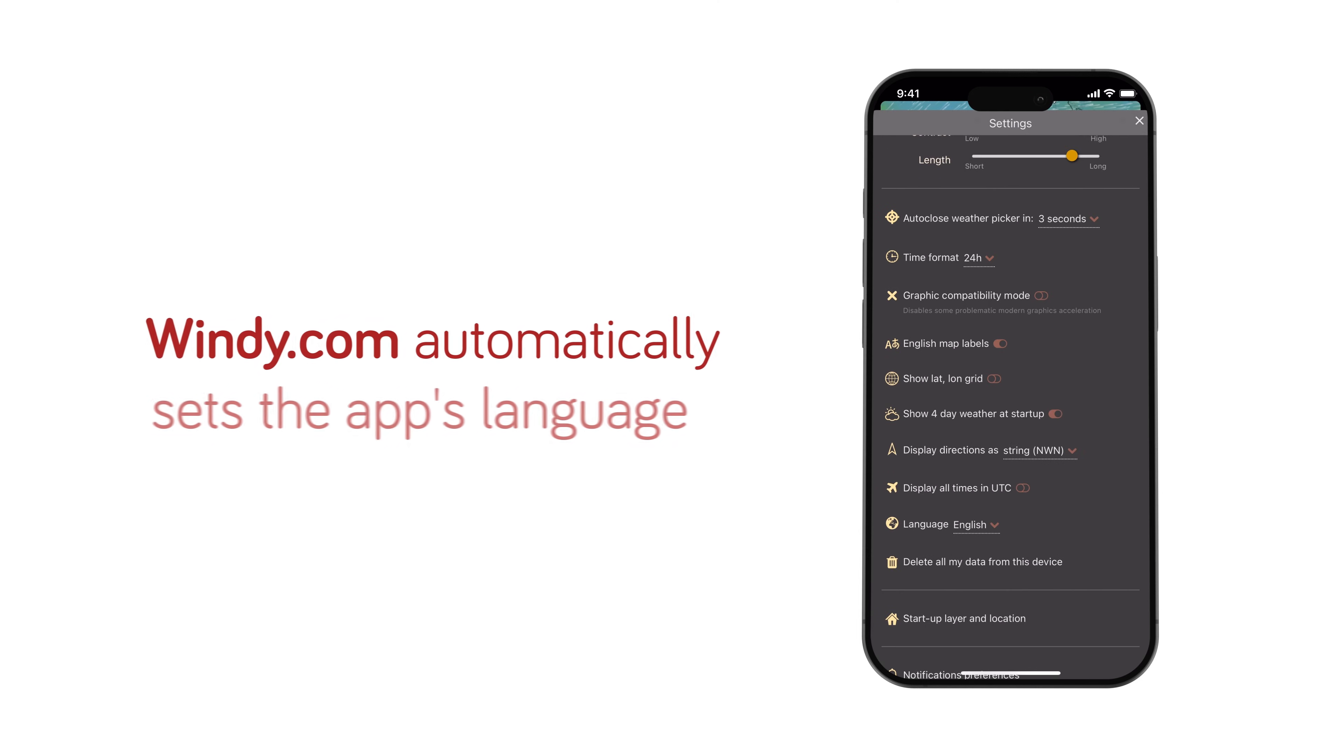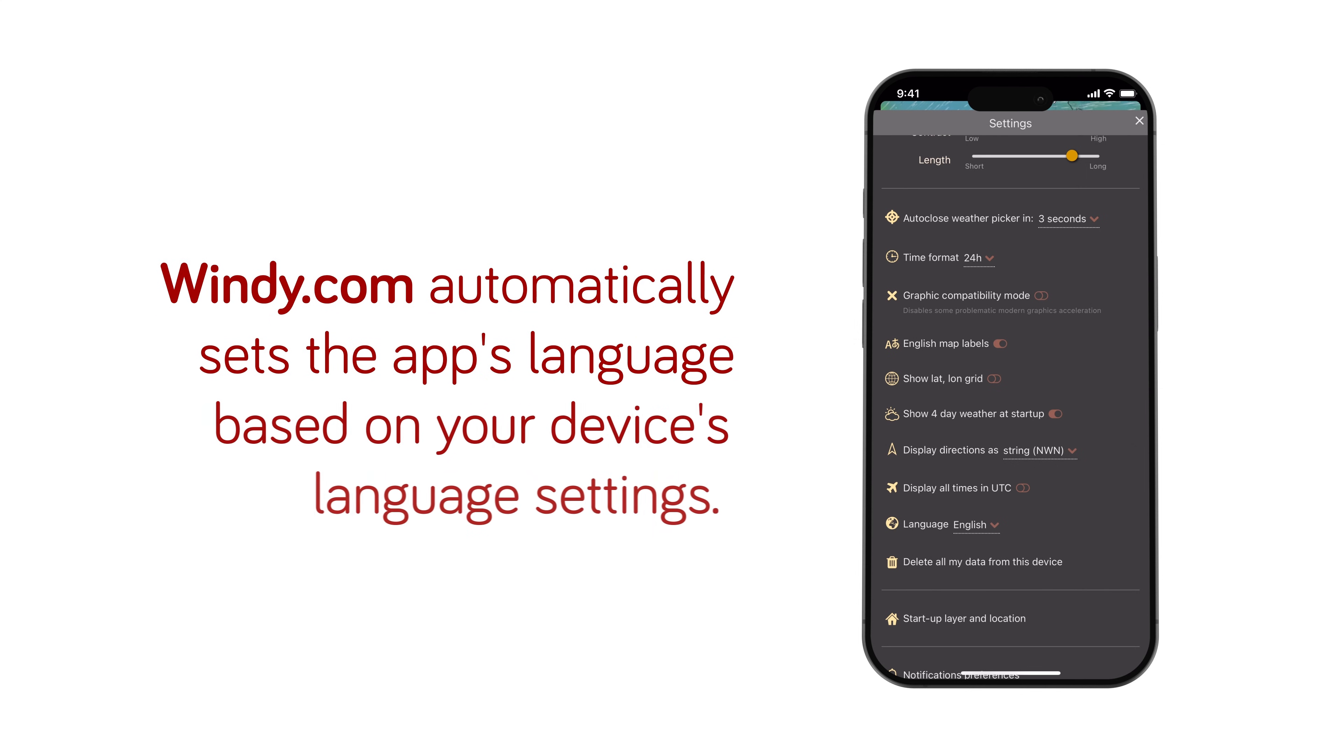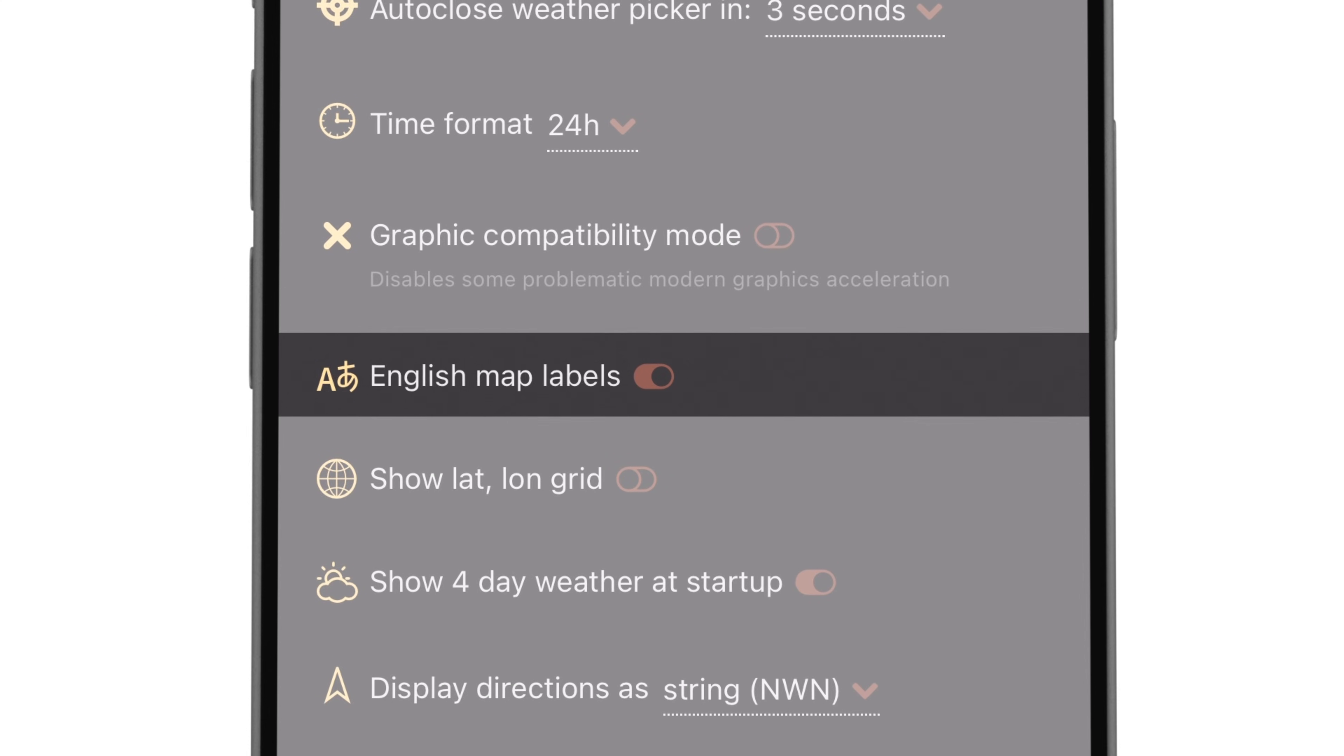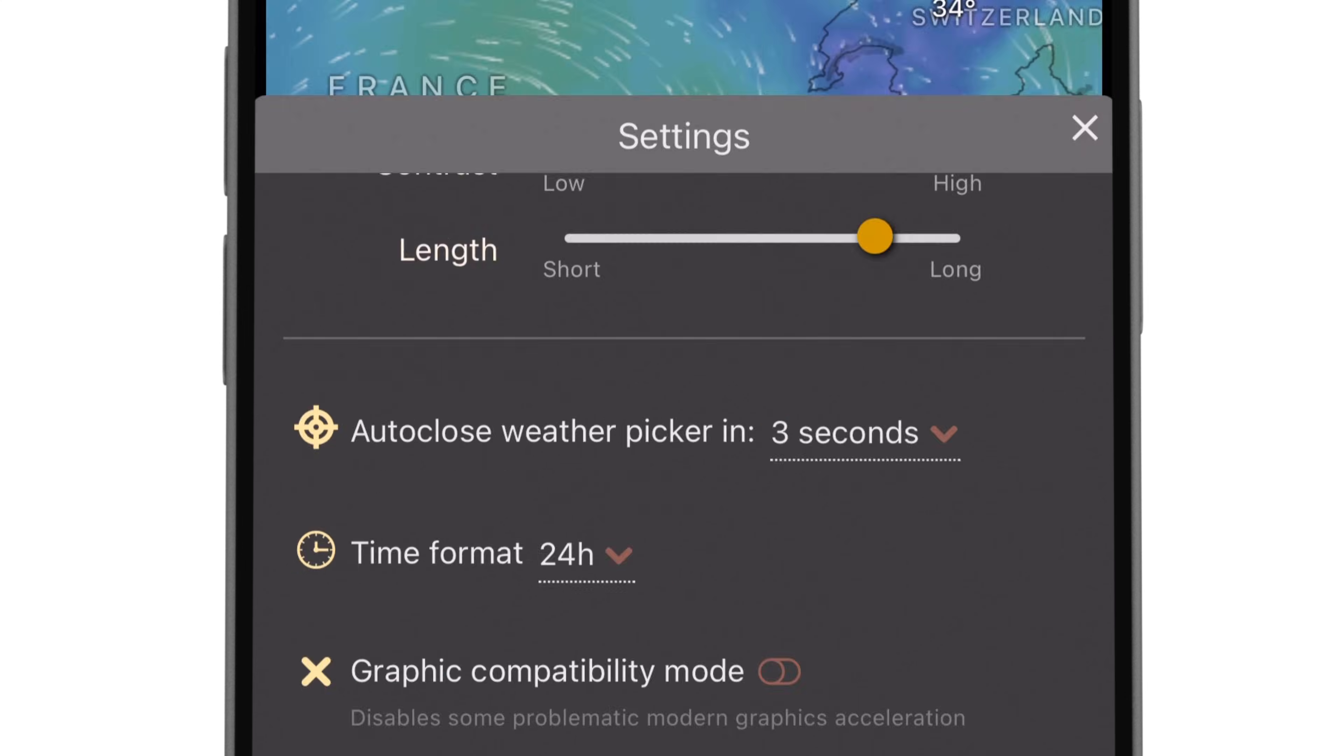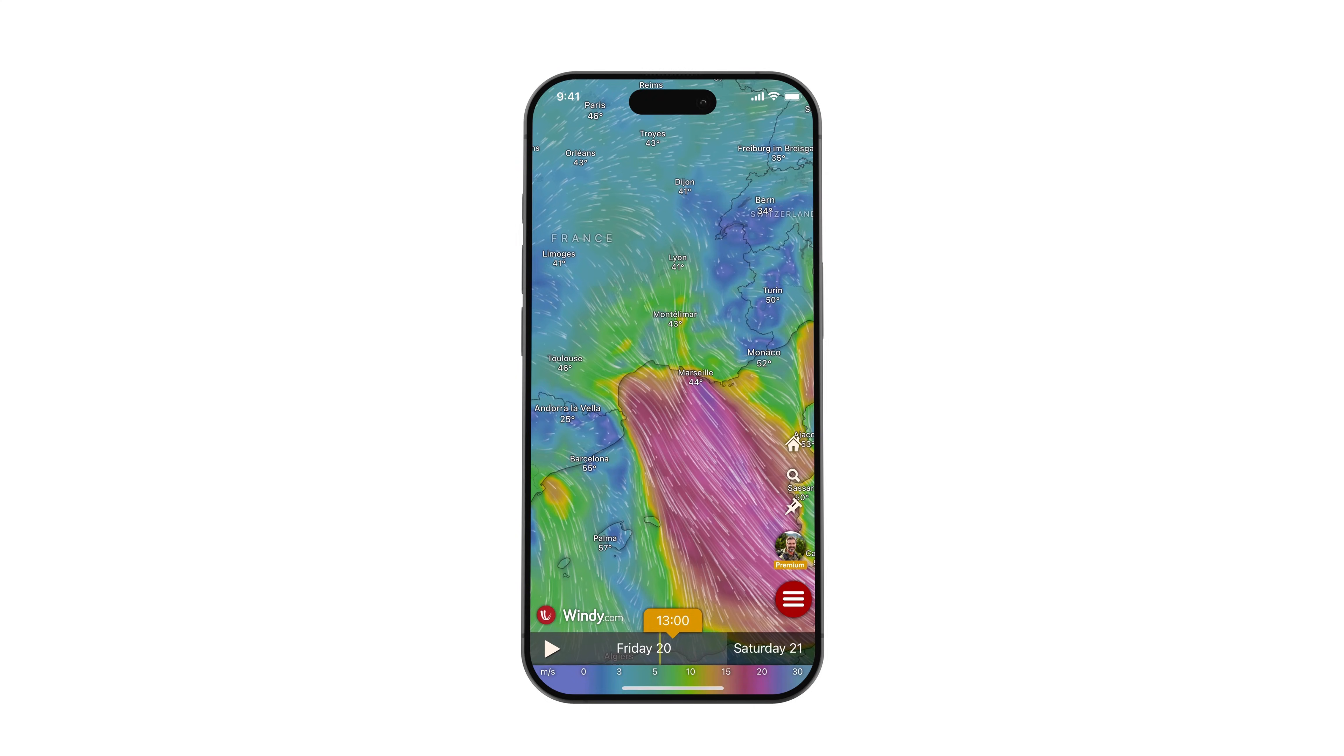Windy.com automatically sets the app's language based on your device's language settings. Here, you can switch to viewing the names of the cities in English by pressing the switch or keep the names in the original language through this setting.